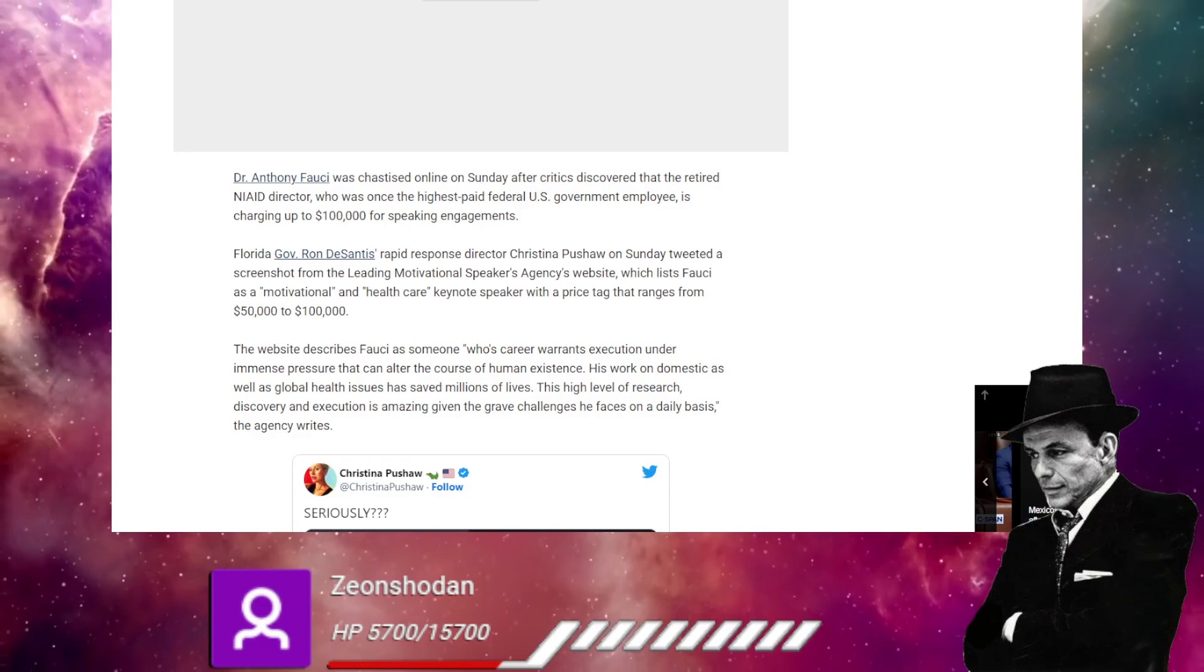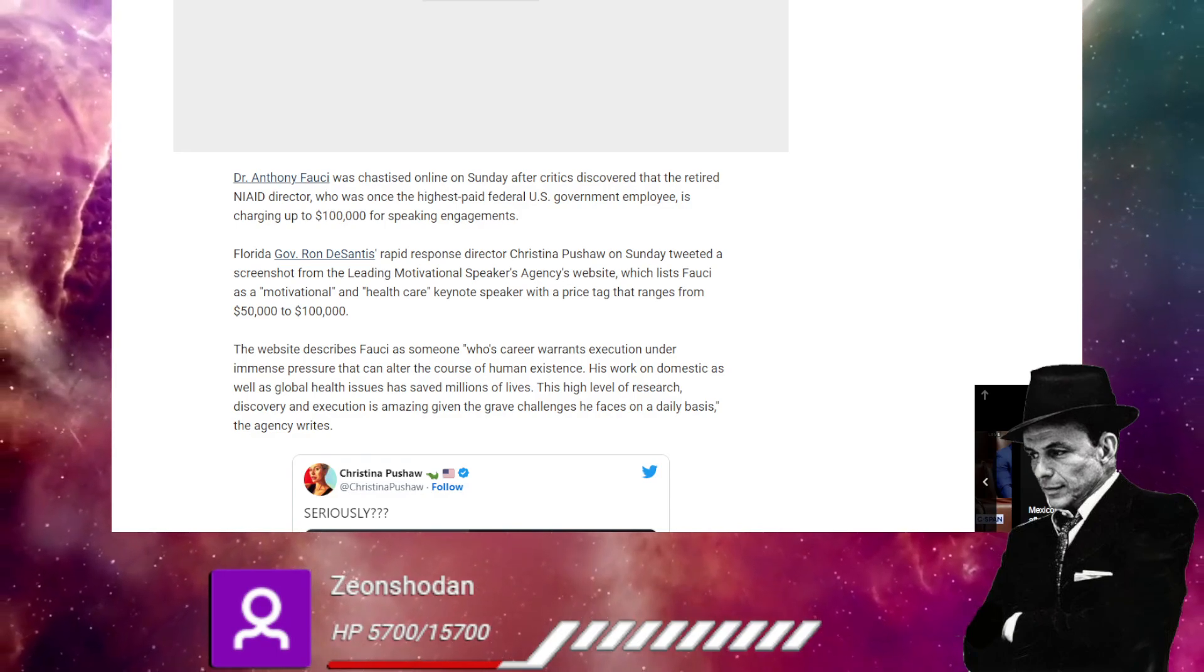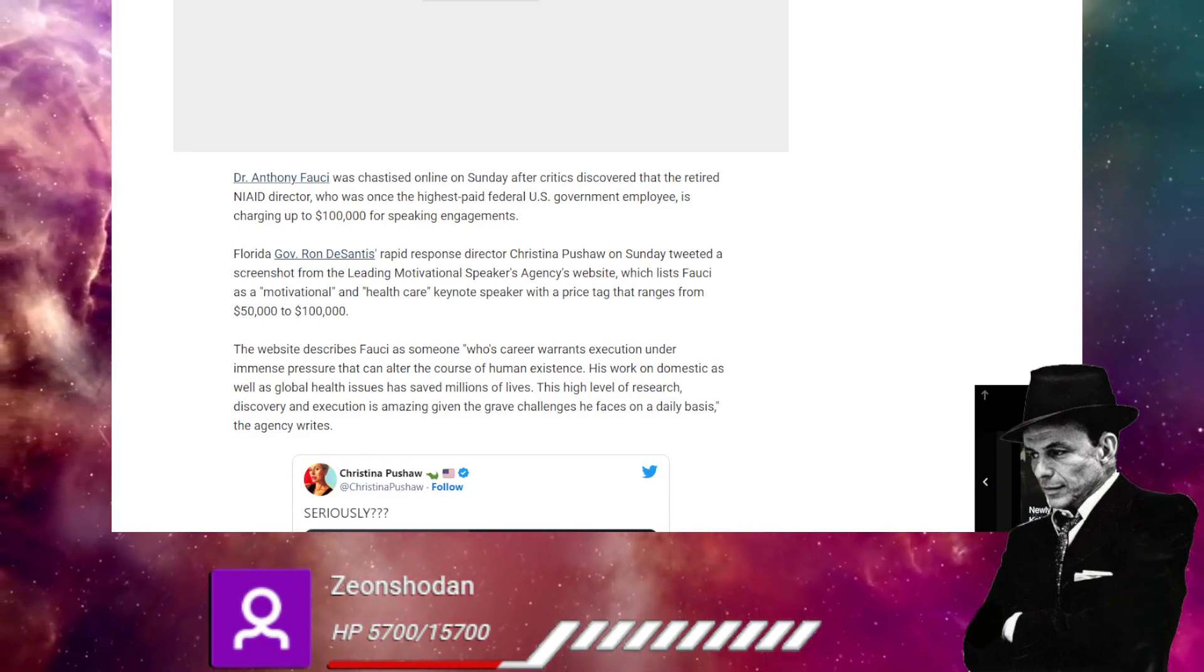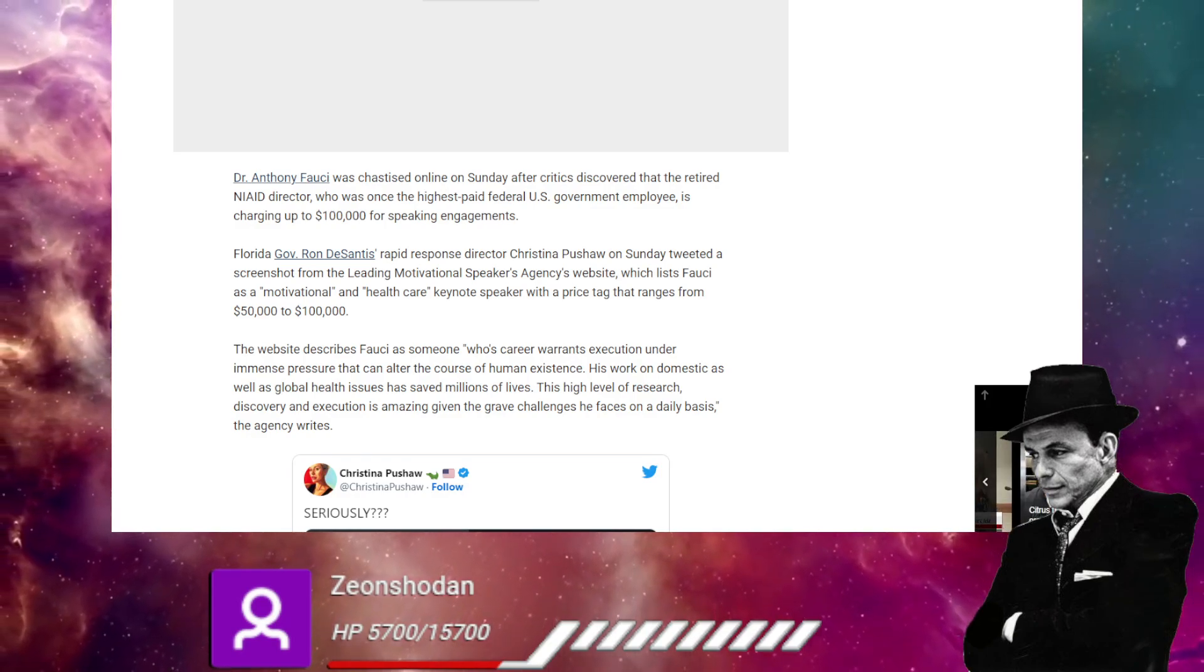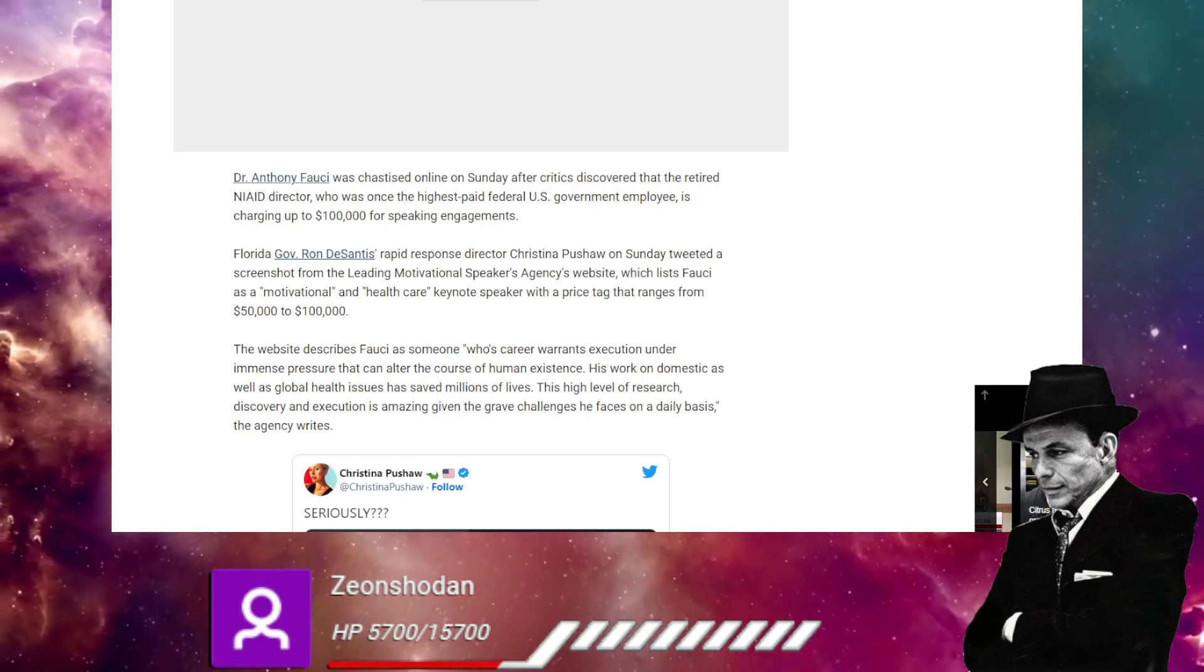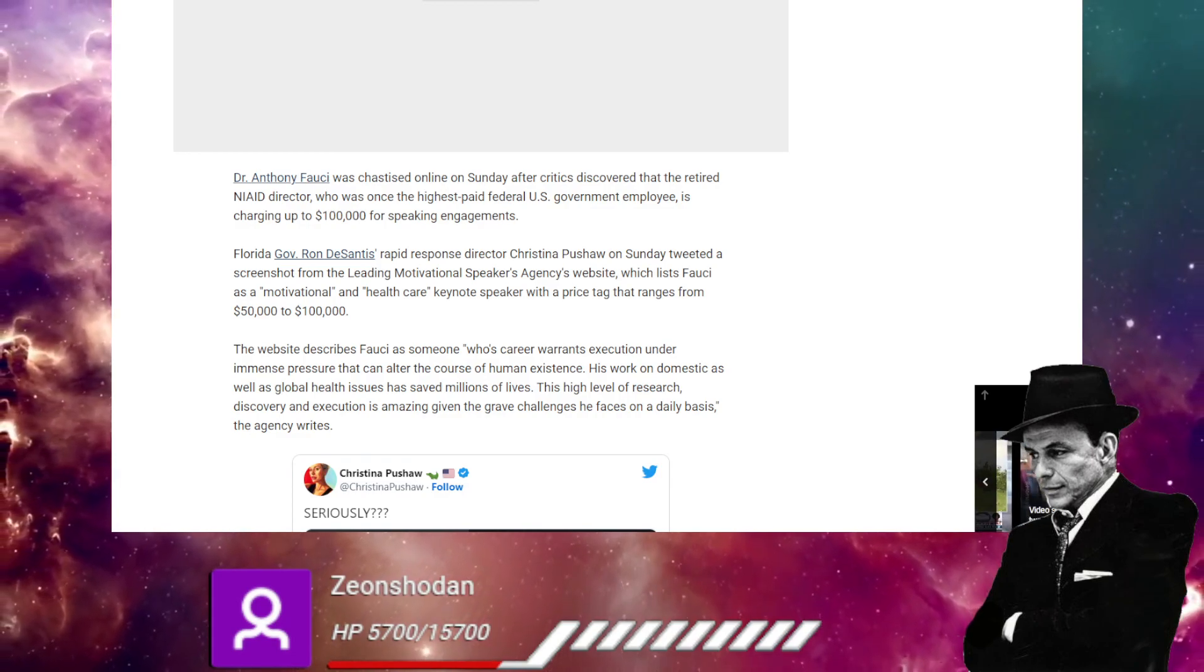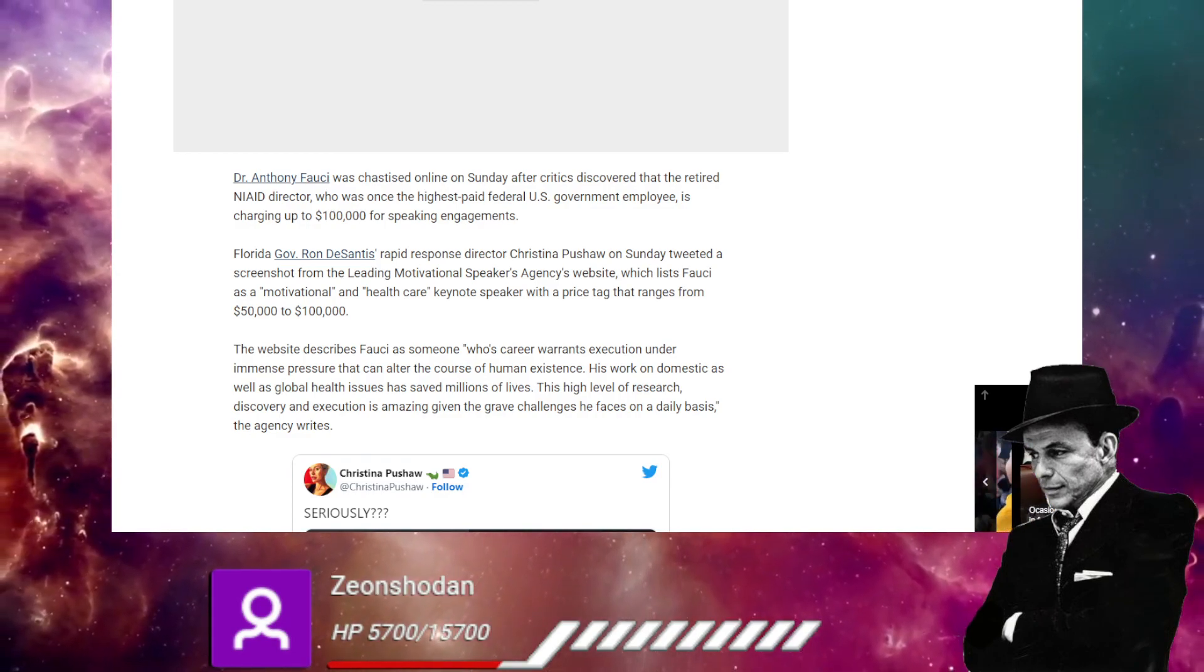So highest paid federal employee to one of the highest paid private speaking orators. Okay. A Governor Ron DeSantis rapid response director Christina, sorry, I don't know why I got stumbled on that.